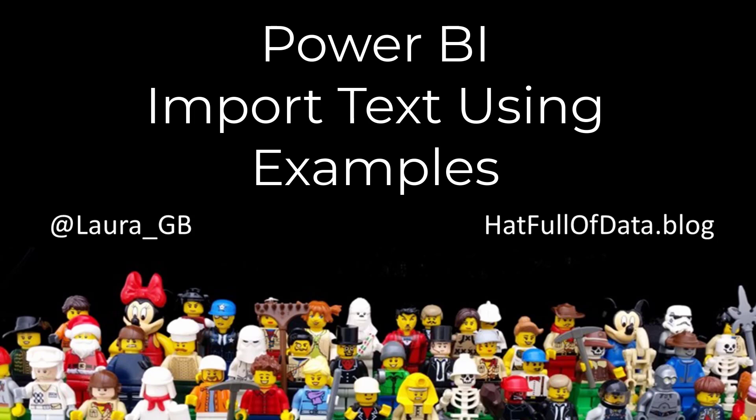Hi, this is Laura GB and this is a look at the new feature import text using examples included in the August 2020 Power BI Desktop update.